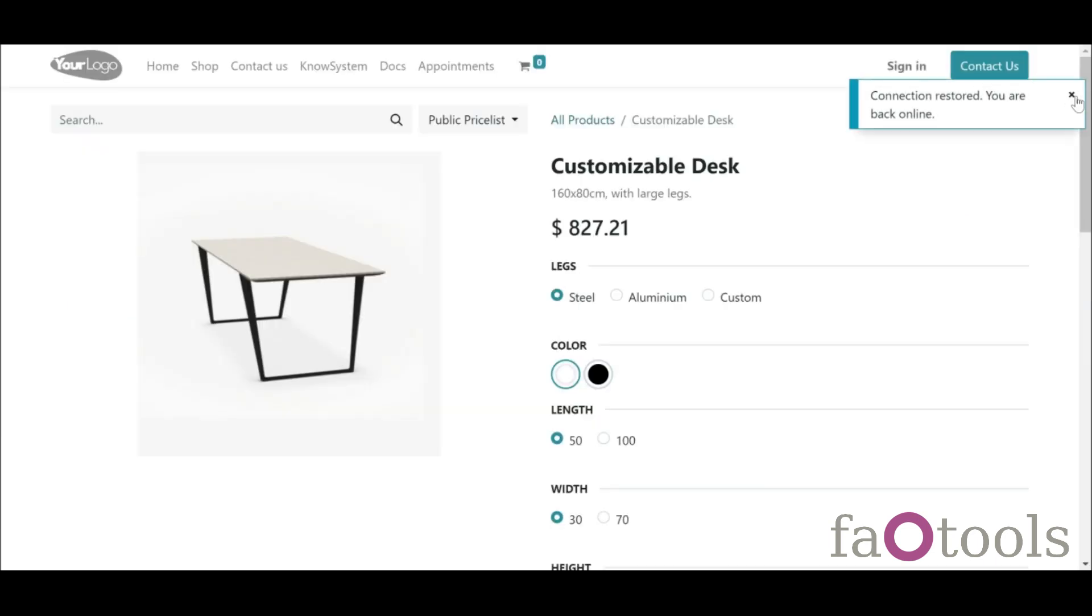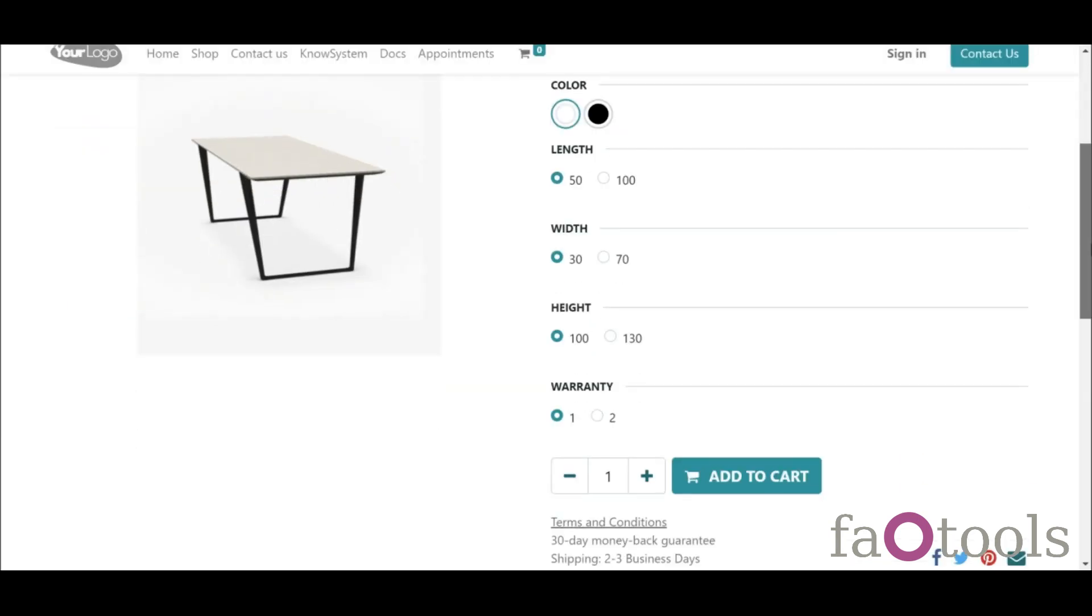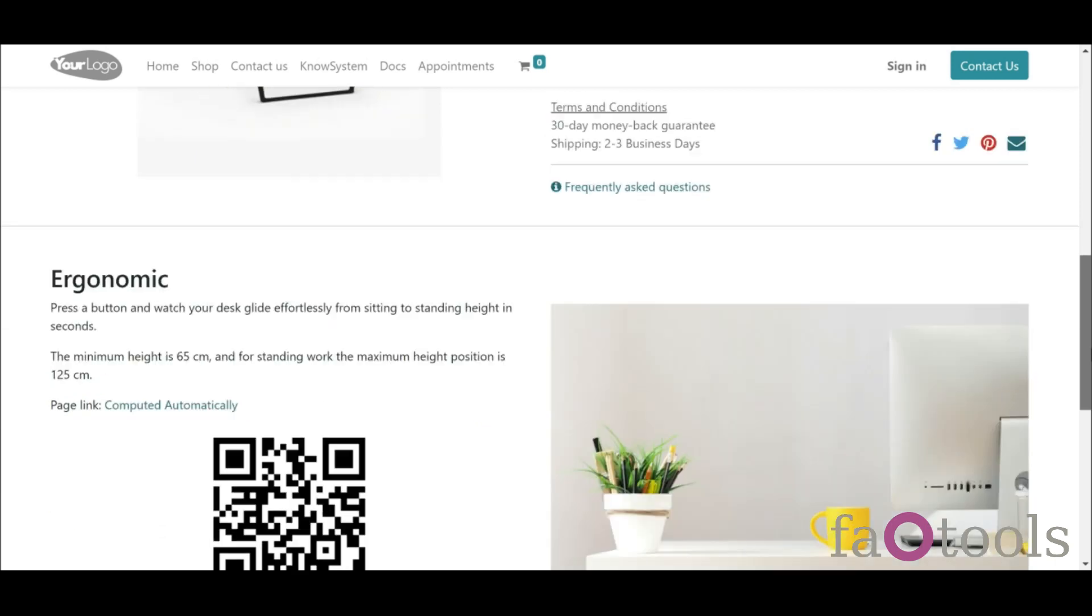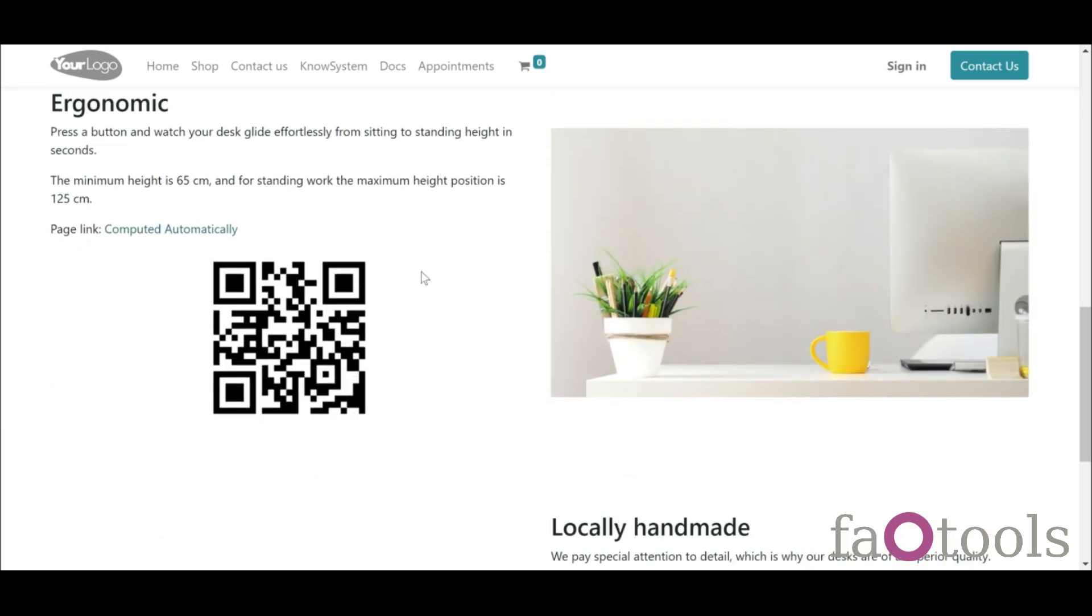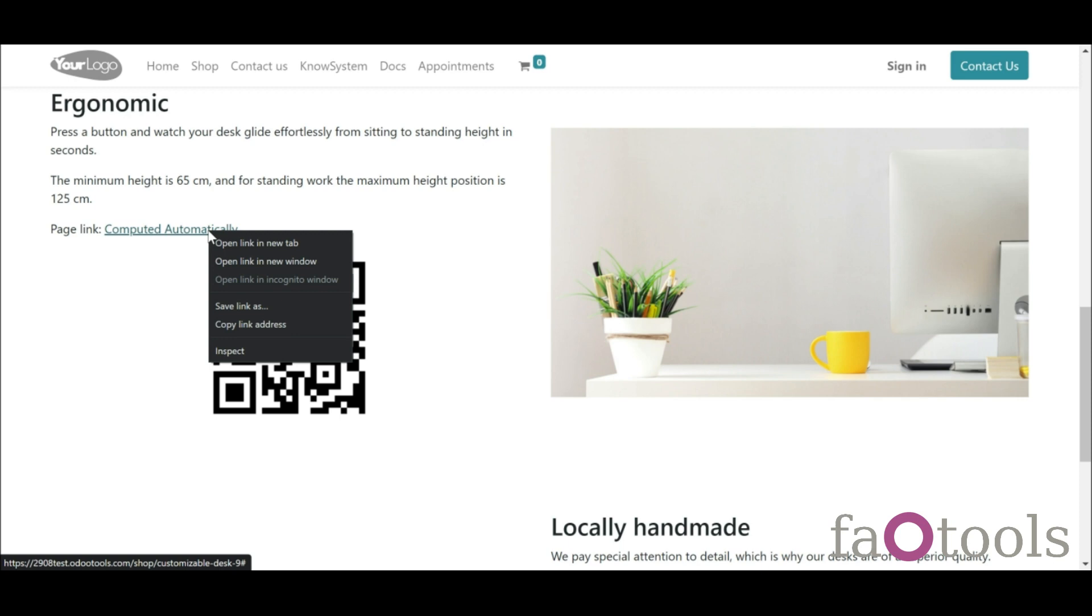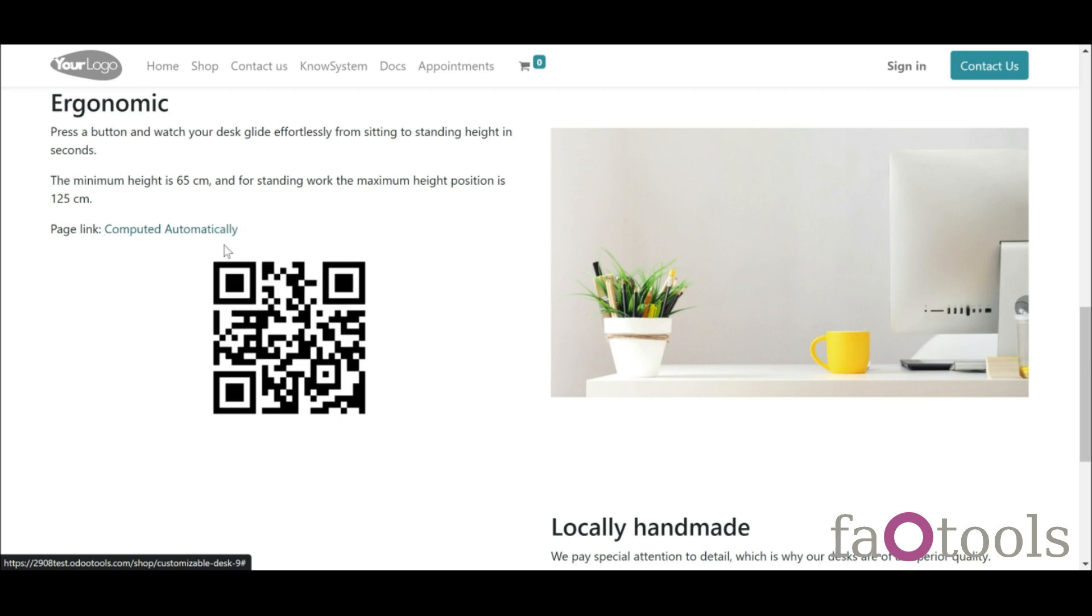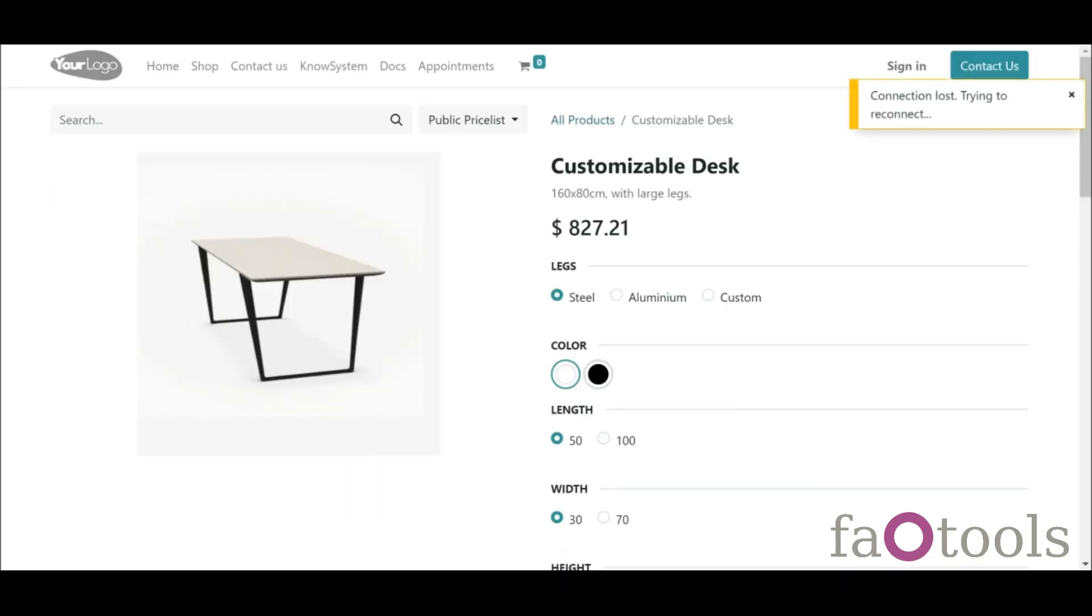The app introduces this technique in Odoo by allowing website editors to manually or automatically generate, control, and administrate short URLs for any Odoo web links.